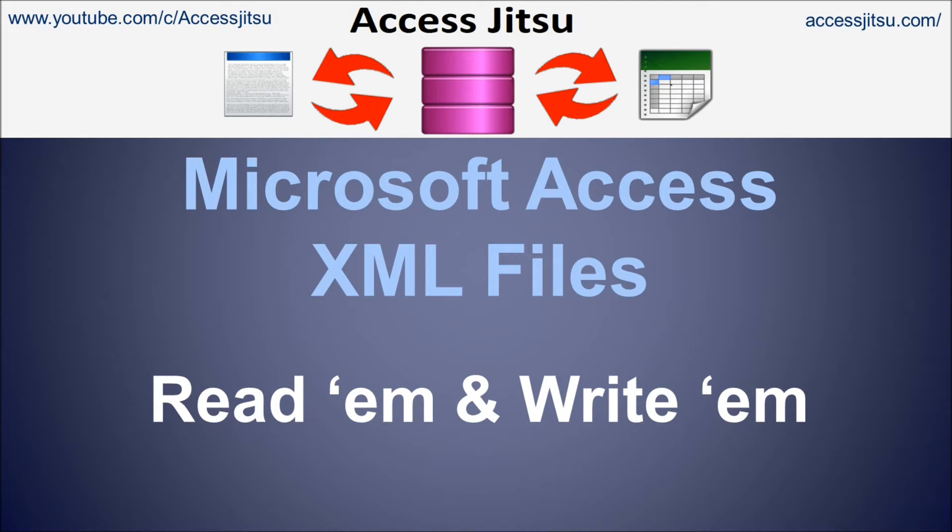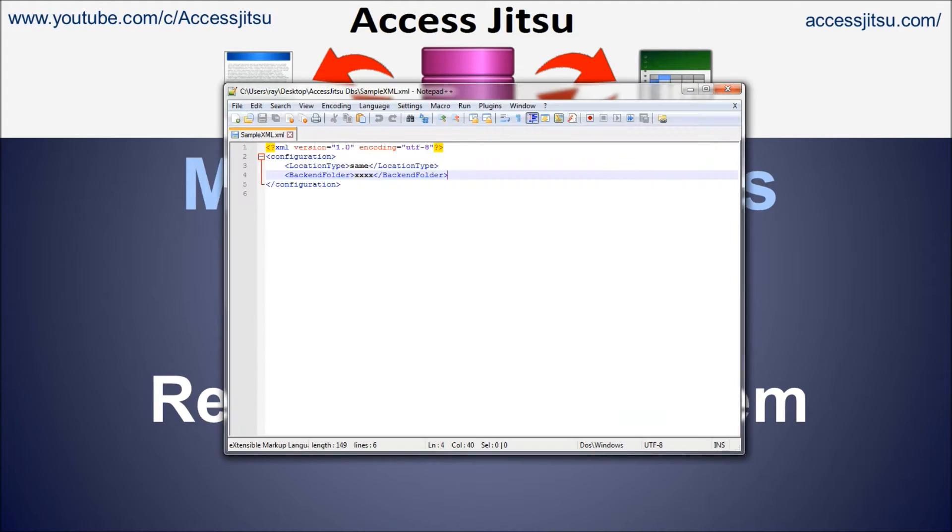Now some of my deployed databases use ordinary text files as this configuration file, but some of my newer deployed databases use XML files for this configuration file. So I've decided to do a video today on the very basic basics of reading and writing to and from an XML file using VBA.